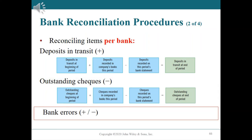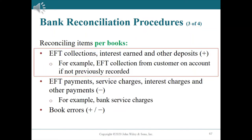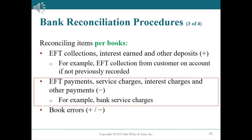Bank errors: note any errors made by the bank discovered in previous steps. For example, if the bank processes a deposit of $1,693 as $1,639 in error, the difference of $54 is added to the balance per bank on the reconciliation because the bank will increase the account balance when it becomes aware of the error. EFT collections, interest earned, and other deposits: any unrecorded amounts should be added to the balance per books. EFT payments, service charges, and NSF checks: any unrecorded payments should be deducted from the balance per books.